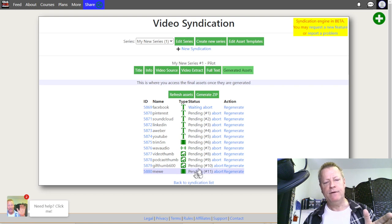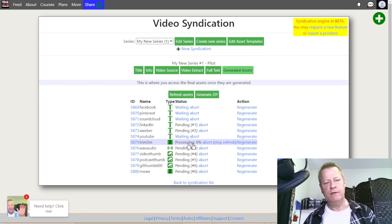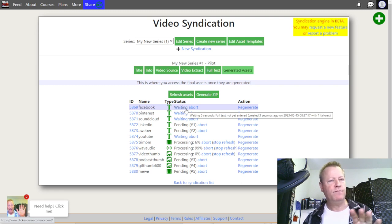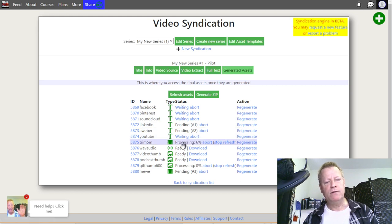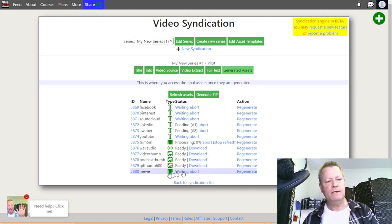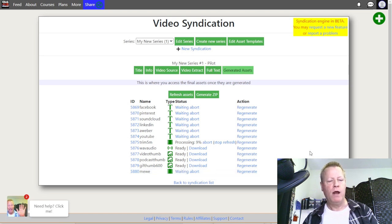That populates the list of what's configured in your series and it starts working on the different things. Right now these are all pending — that's how it starts. If I click Refresh it'll update. Some will start to work — for example, the trim is working. Others are waiting because there's no full text yet. It'll keep trying until the text is there, while working on items that don't need text.